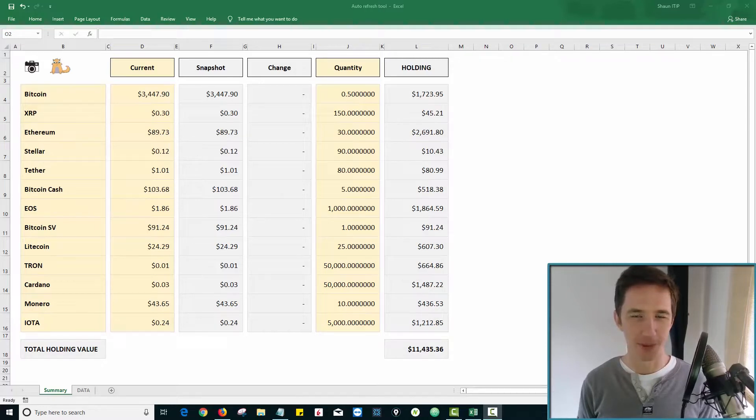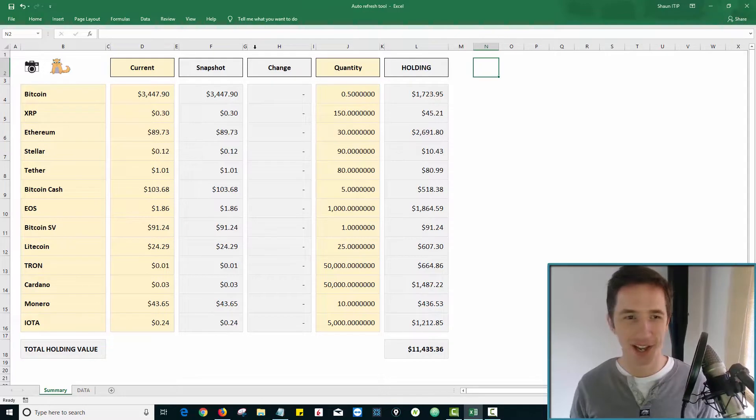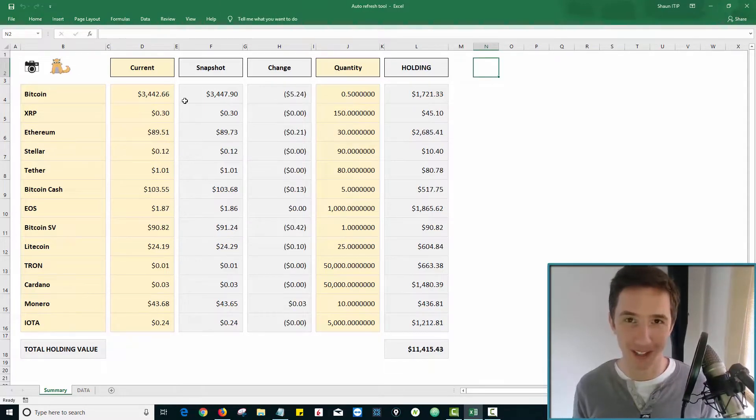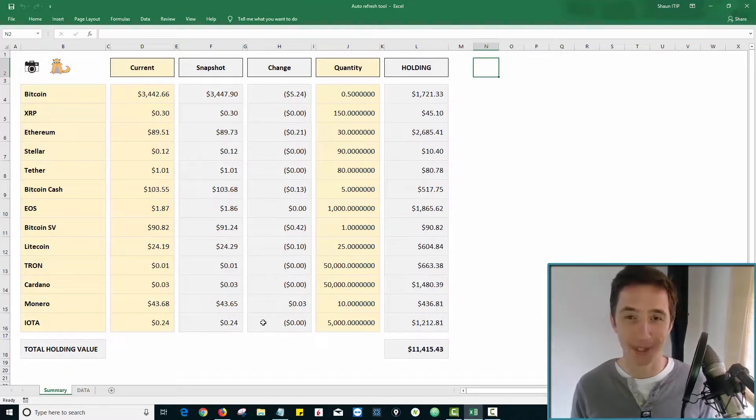So we're going to do something pretty cool in this video. I'm going to show you how to create a tool like this where you can just click on a Crypto Kitty and the prices of all the cryptocurrencies that you hold to the dollar will automatically update for you.